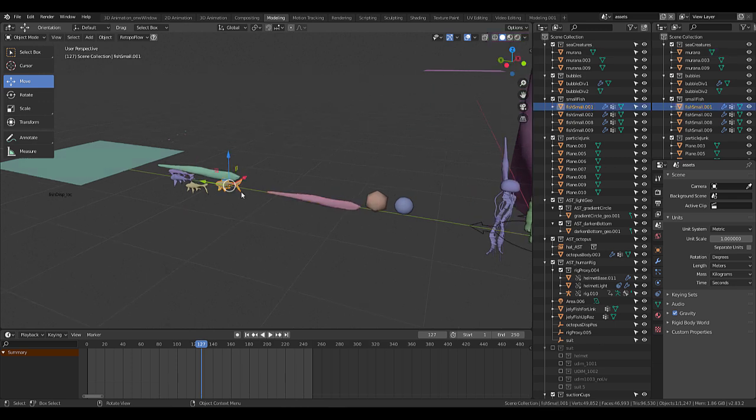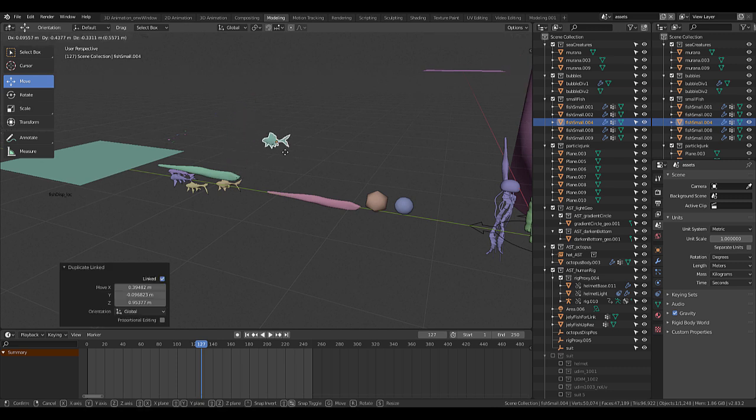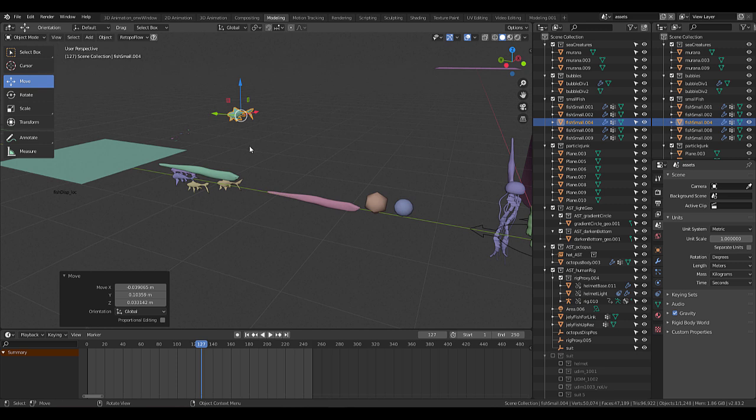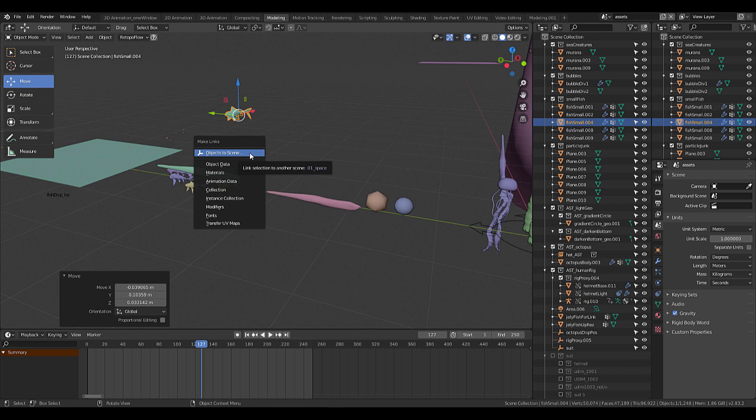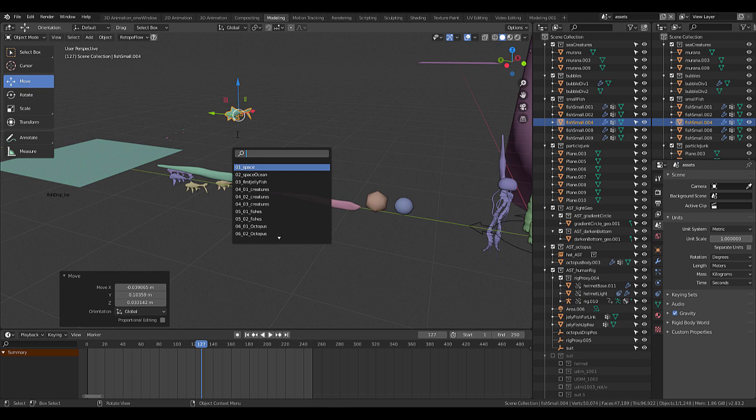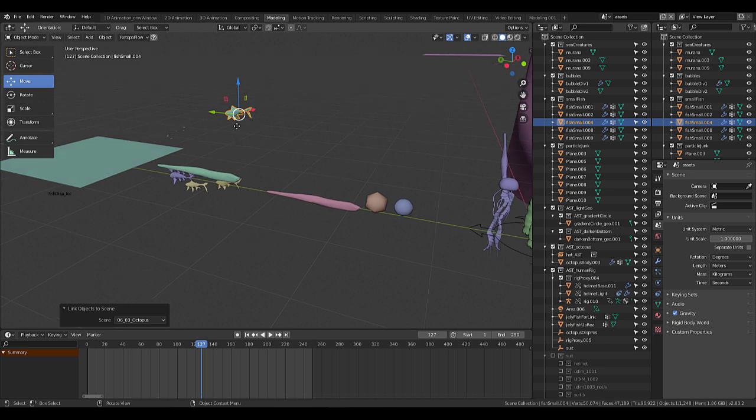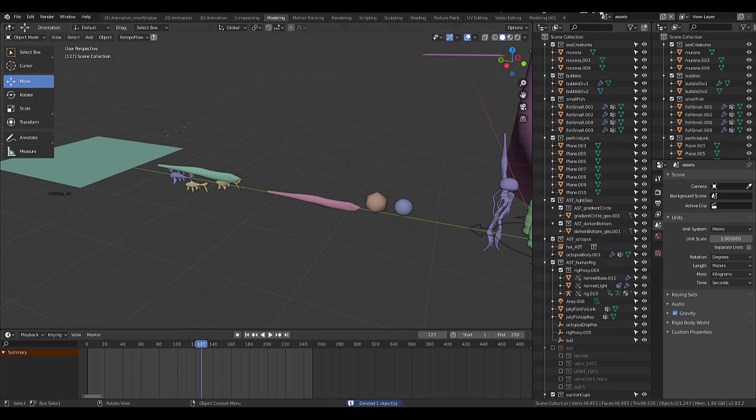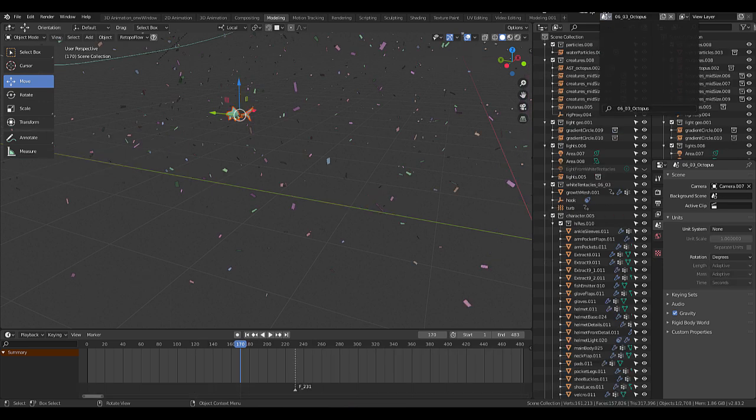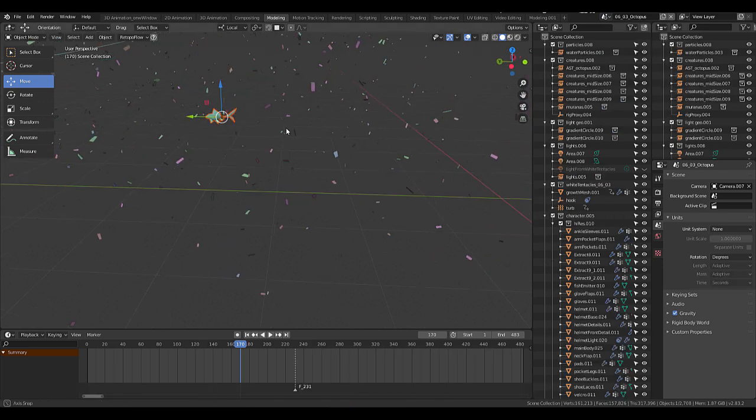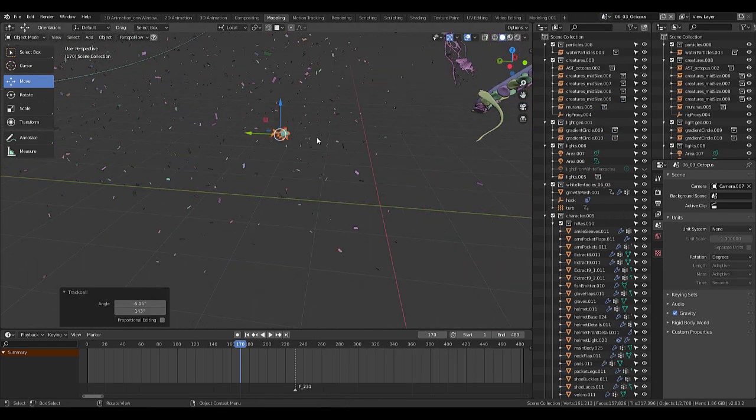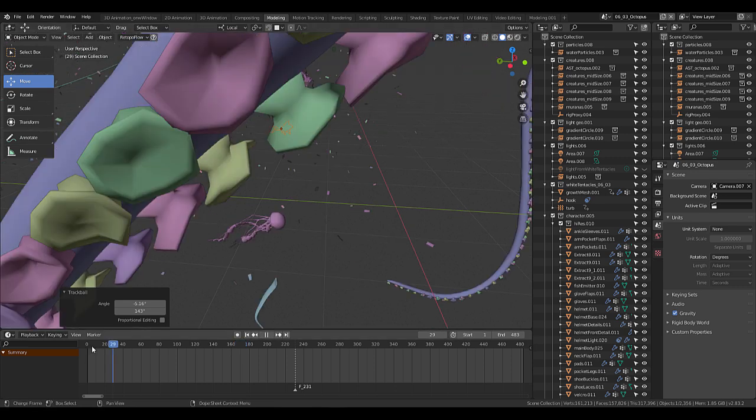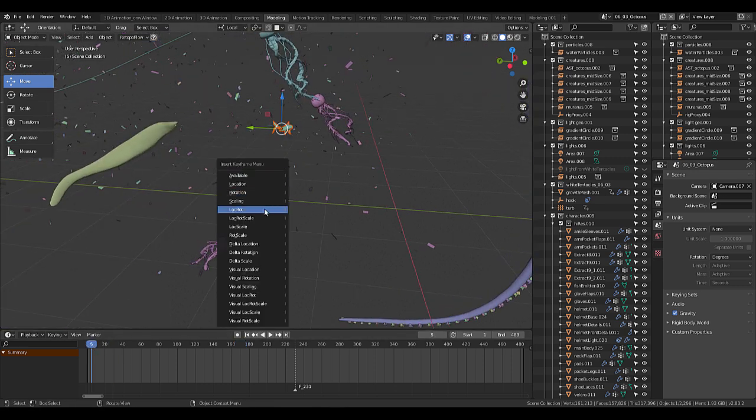I'm just gonna alt-D that fish and you can see it has some modifiers on it. I'm actually gonna link this with ctrl-L, and here we have objects to scene, and I can choose that octopus scene I had. So now it's actually linked and now I can delete this object. If I go to my octopus scene it's right here, and this means that I could actually do some type of animation on it if I want to.